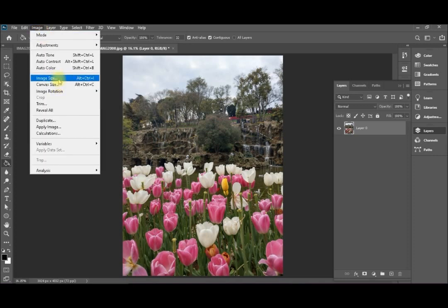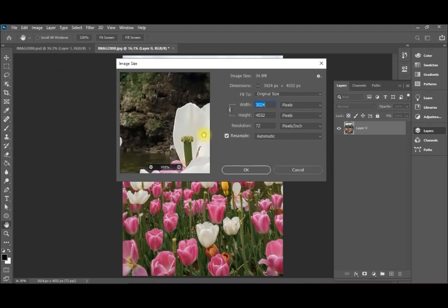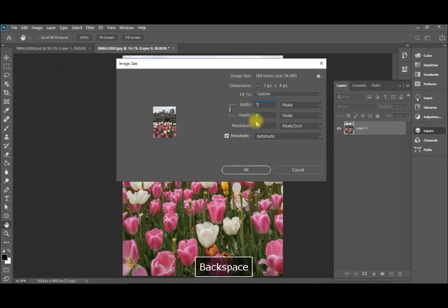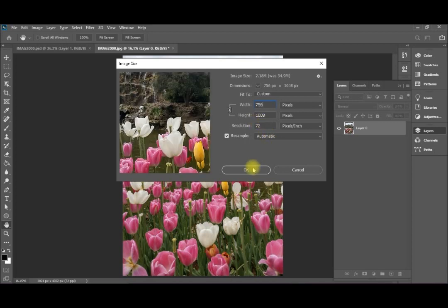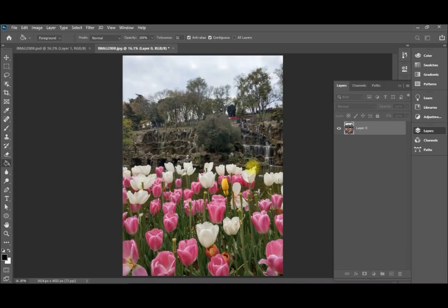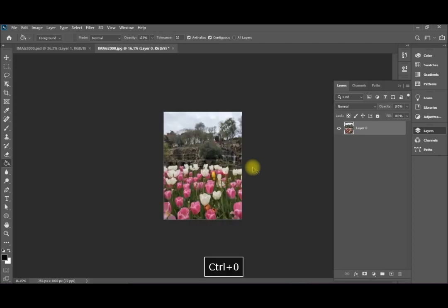I intend to make a small gif out of it so I'm going to change it to 756 here, which is about one quarter of its size. To return the size again, control zero.